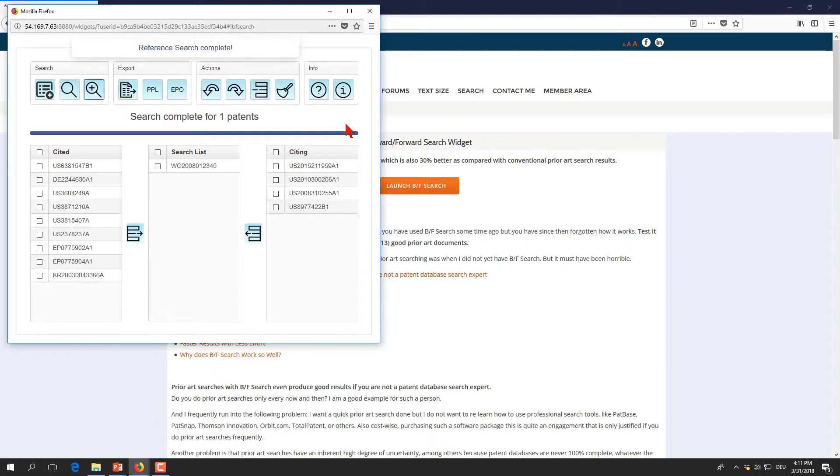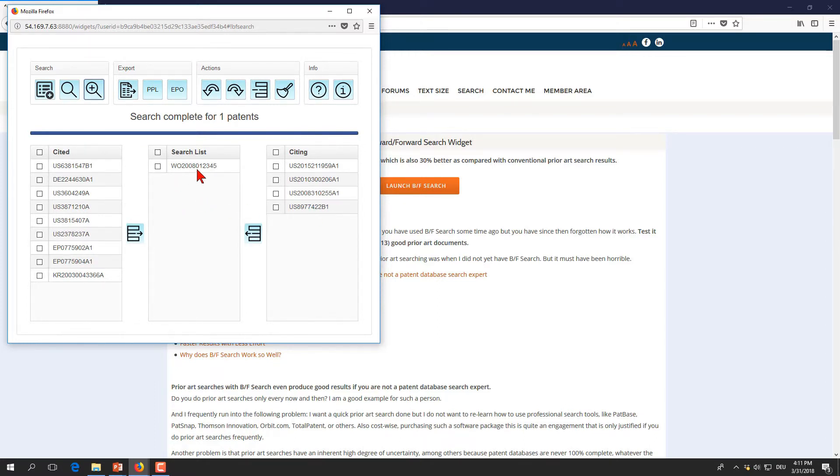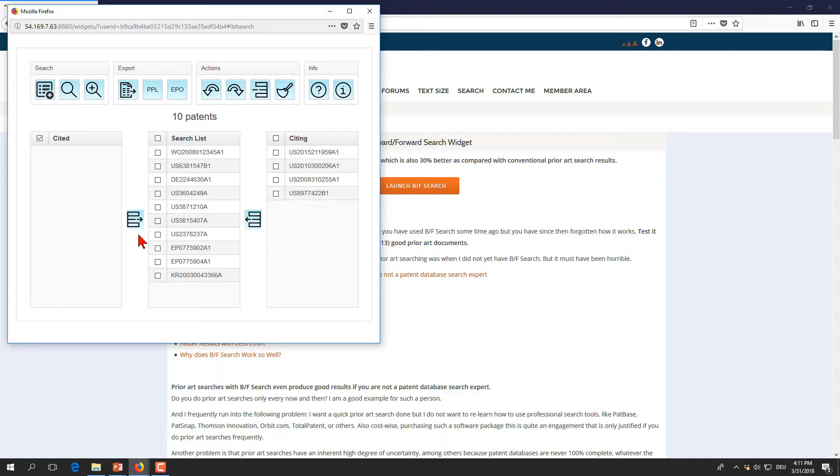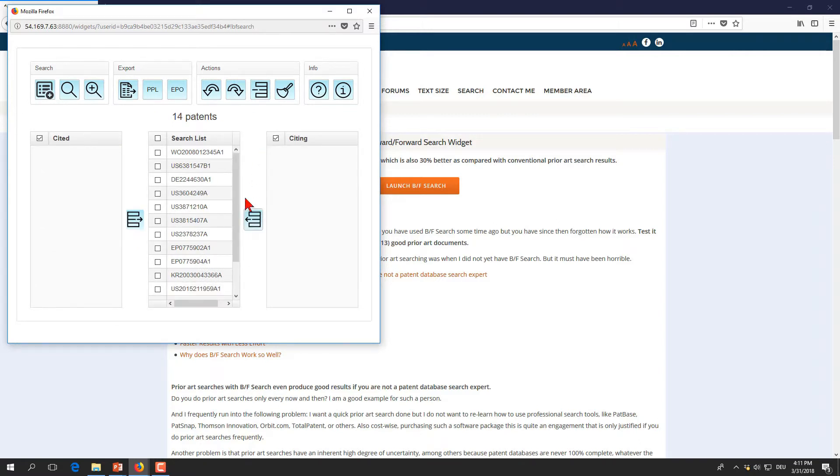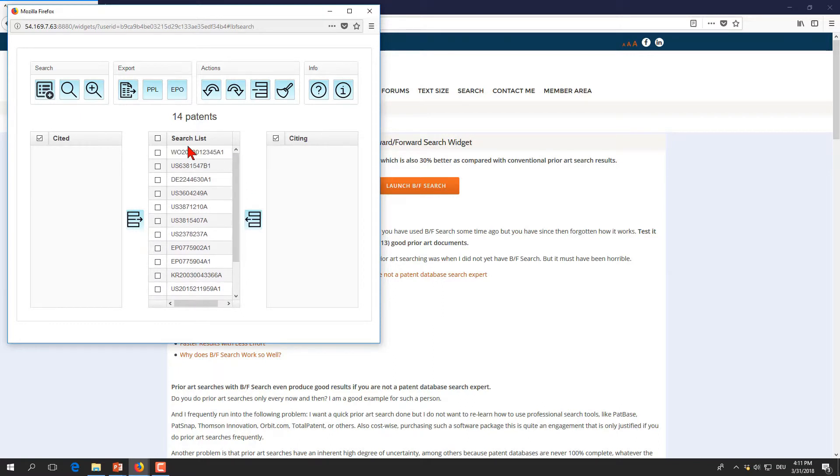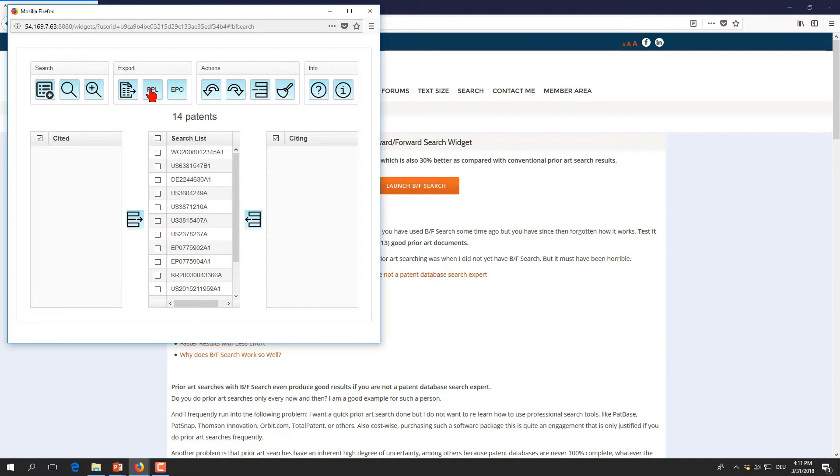We mark them and move them over to the middle column here and the citing patents the same. So you have now all together 14 patents, our initial patent publication plus the 13 hits that were found by the backward-forward search. We have now three options to export this data for further verification.